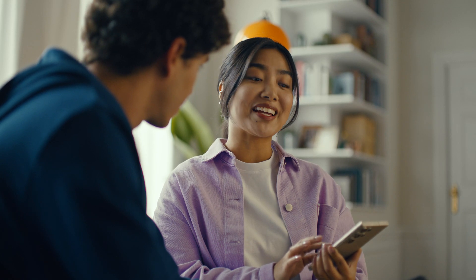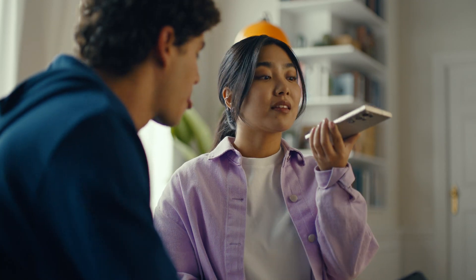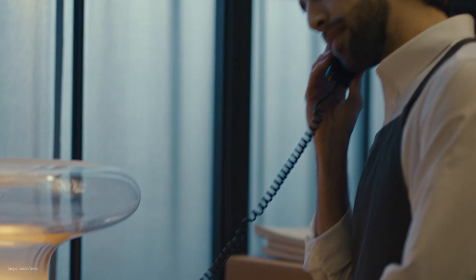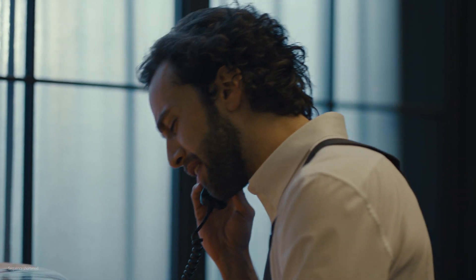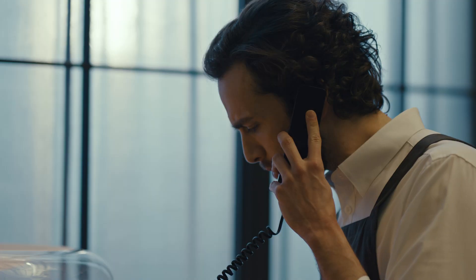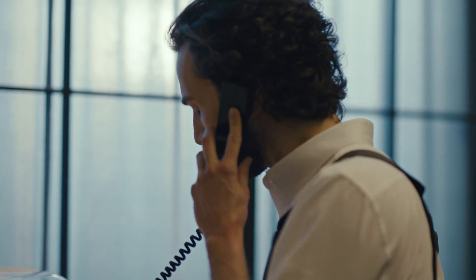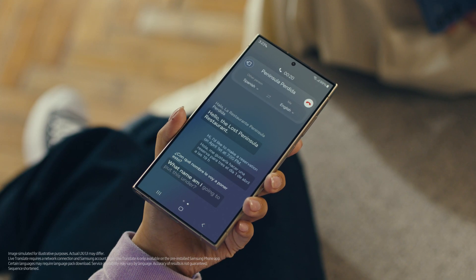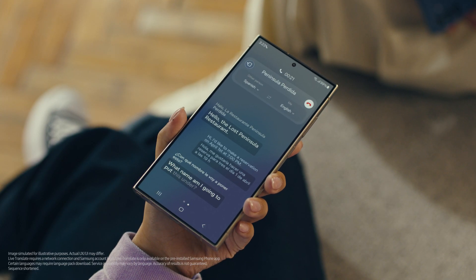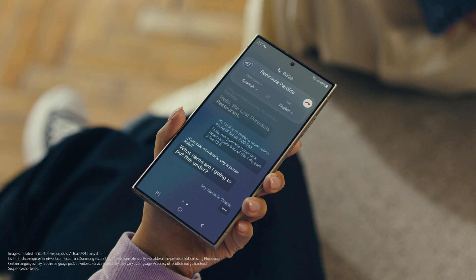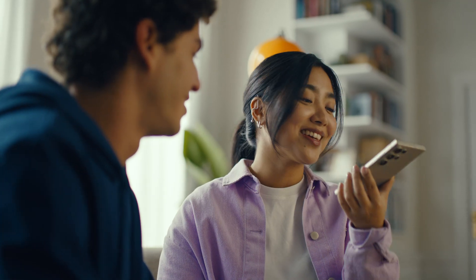Now watch and be amazed. Hola, restaurante La Península Perdida, dígame. Hello, The Lost Peninsula Restaurant. Hi, I'd like to make a reservation on April 1st at 7pm. Hola, me gustaría hacer una reserva para tres el primero de abril a las siete de la noche. What name am I going to put this under? My name is Grace. Okay, see you soon. Thank you. Impressed? Mind blown.